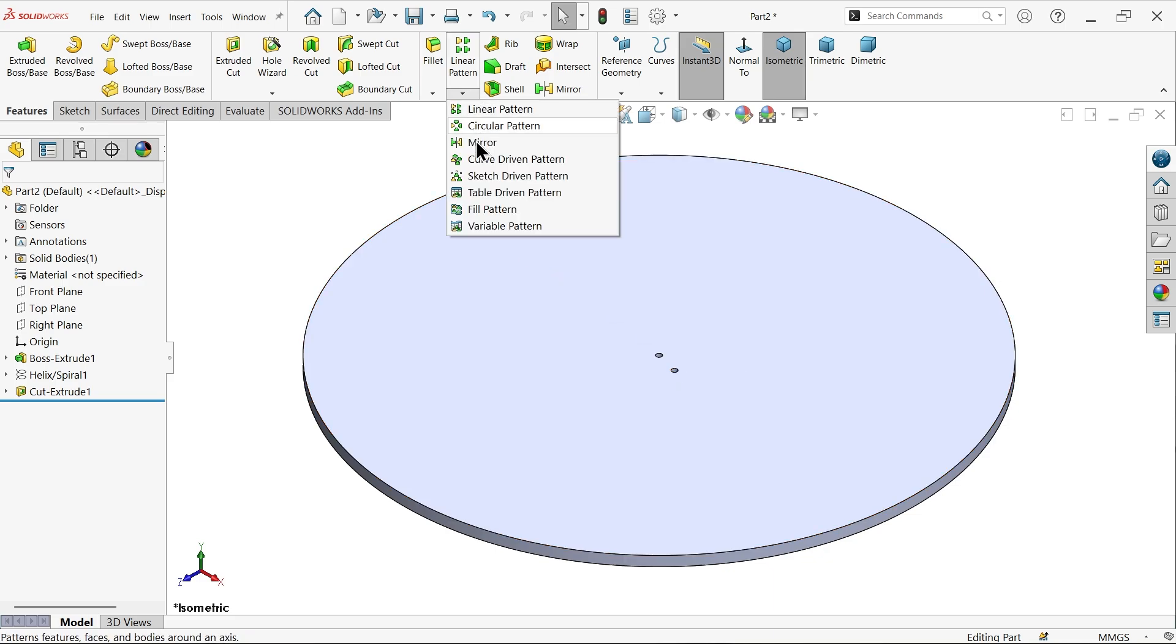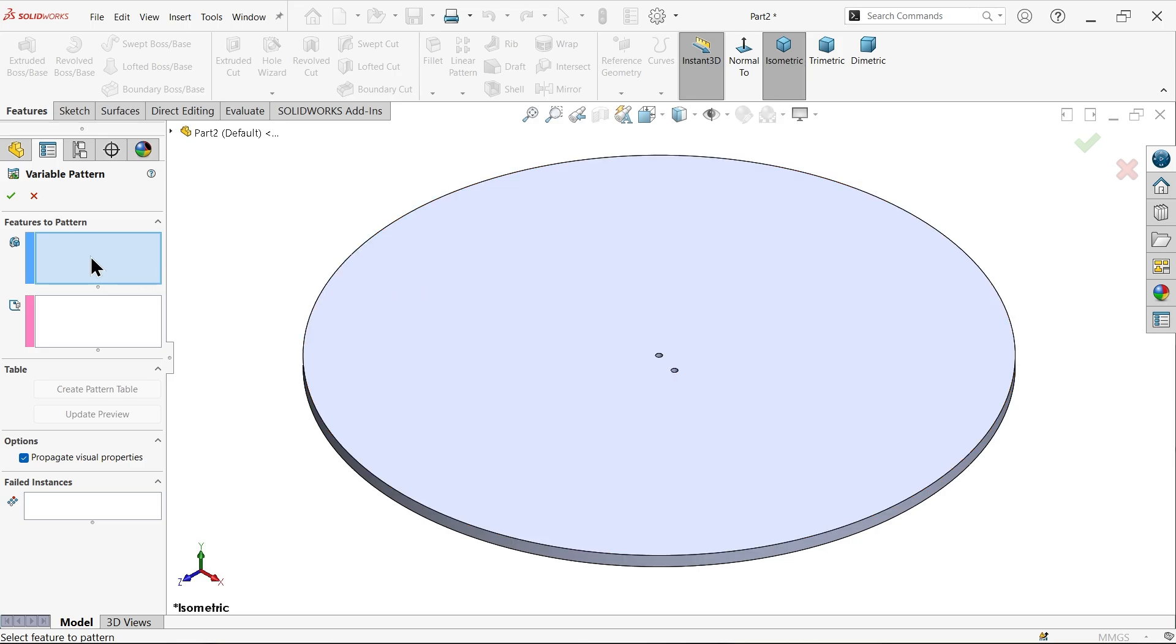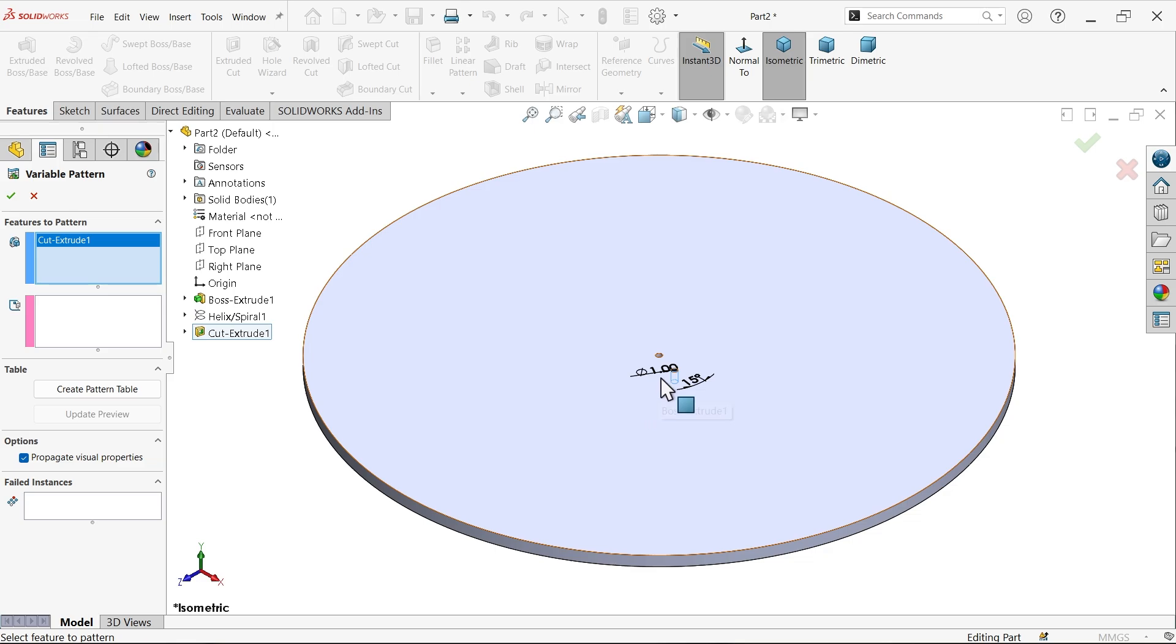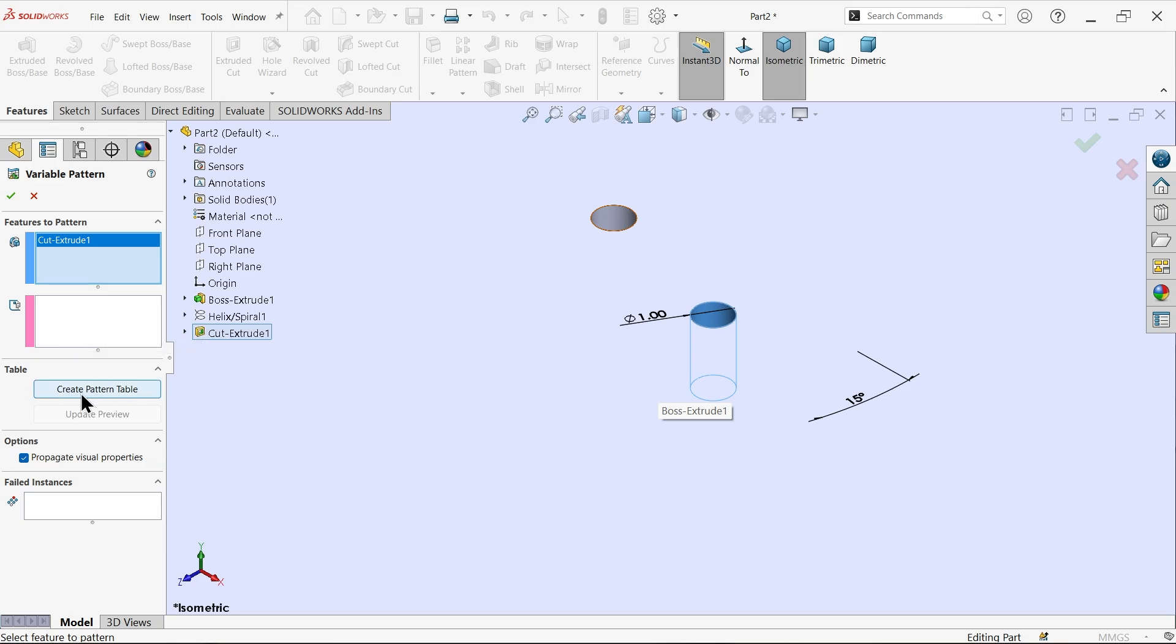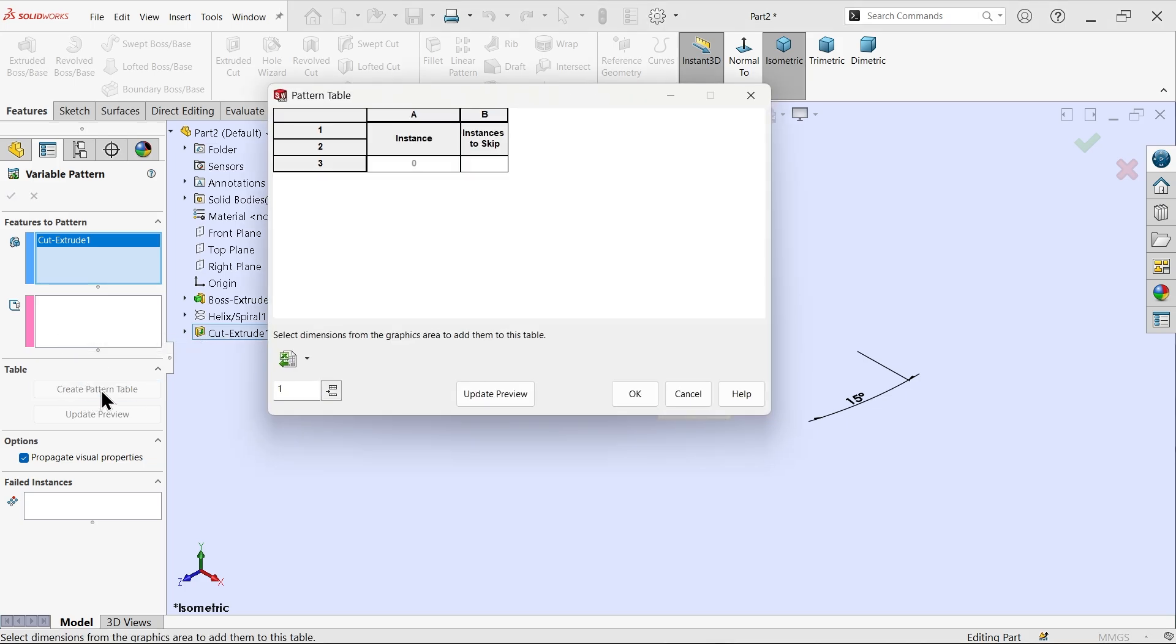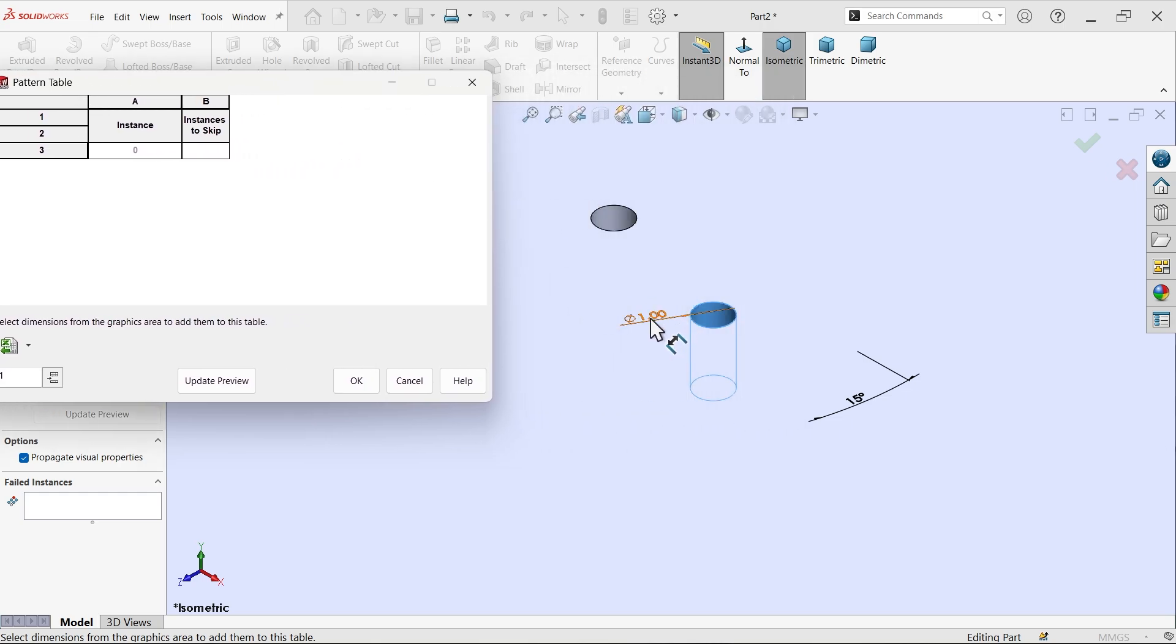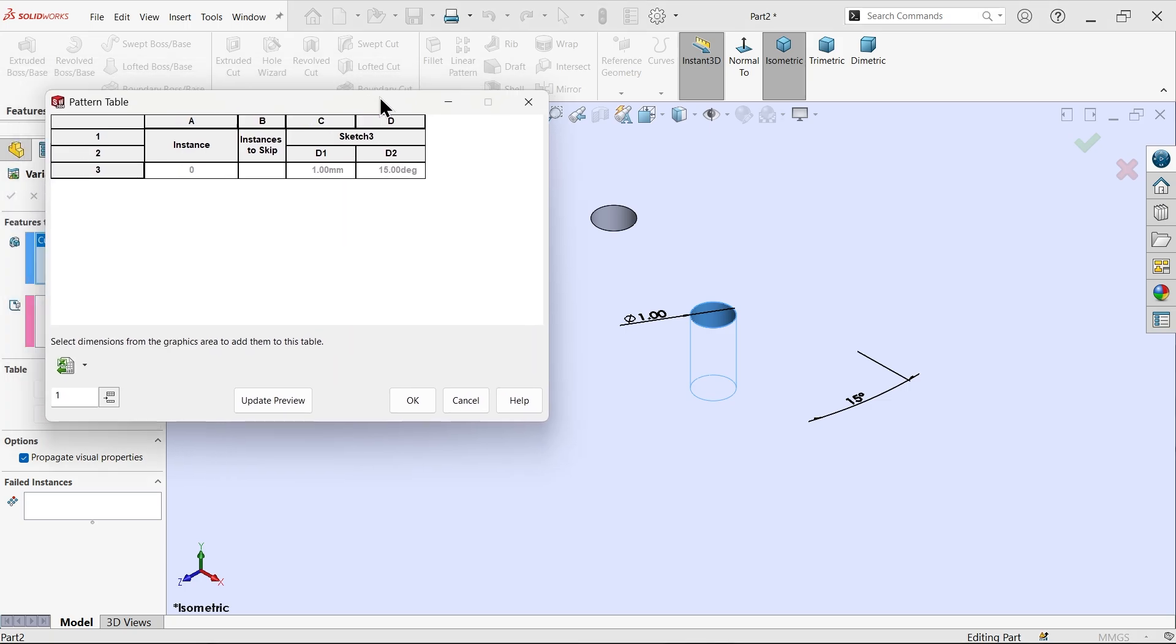Choose end condition through all. Now go to variable pattern. Select the hole which you want to cut. Now the hole is selected. Now you have two options. I am not going to choose any geometry, I am going to choose create table pattern. Now I am going to choose first diameter. Diameter selected here d1. Now again select this angle. d2 is applied here.